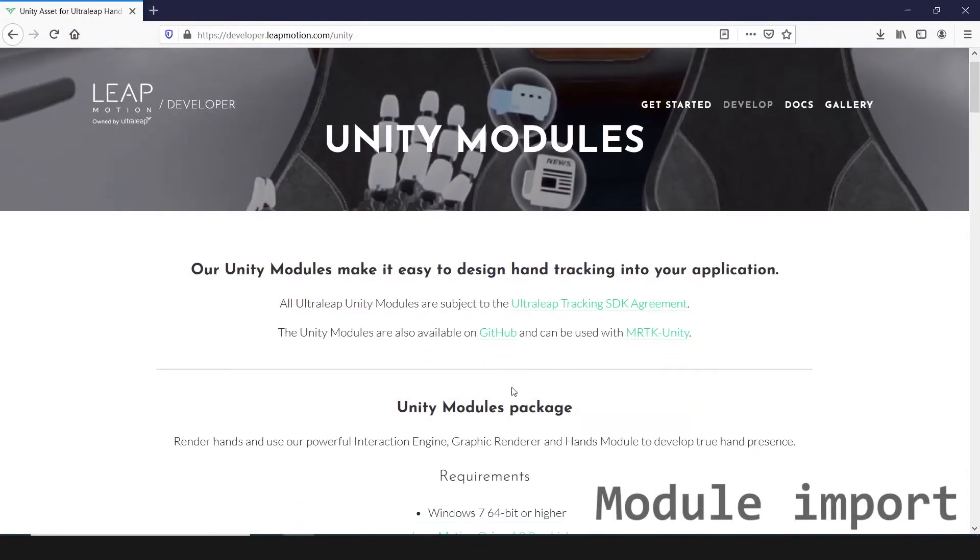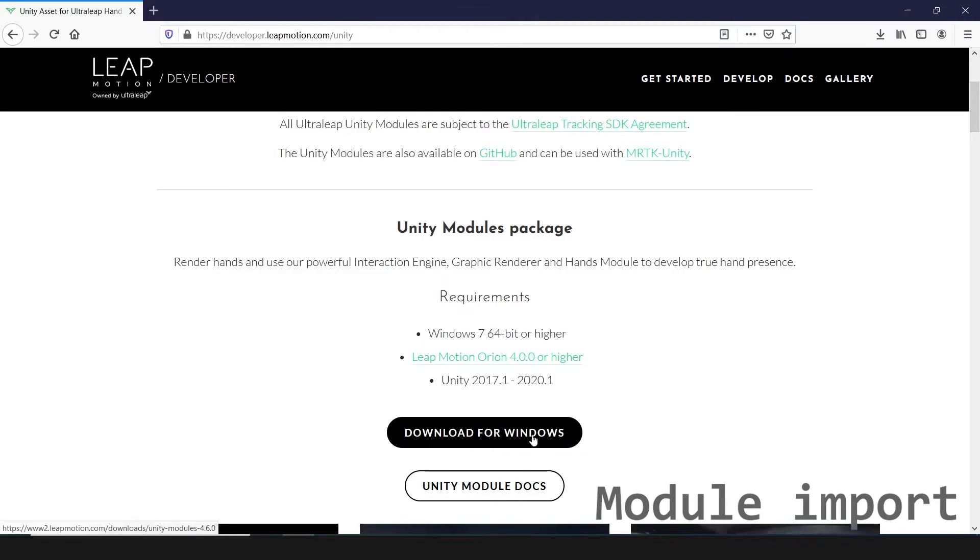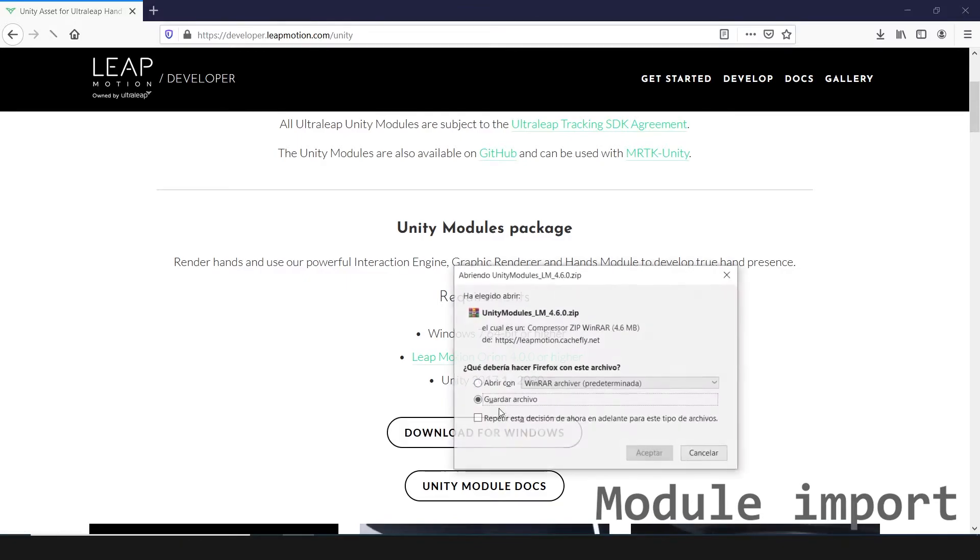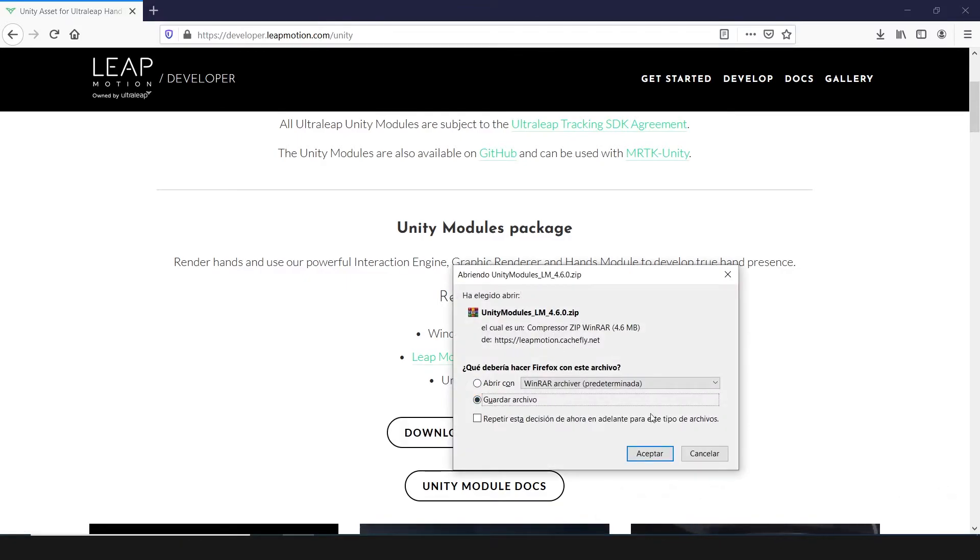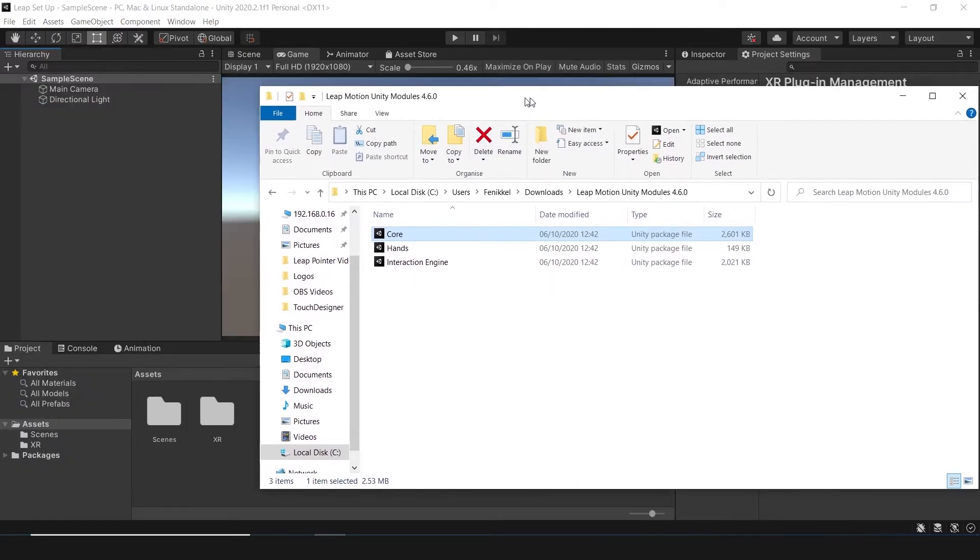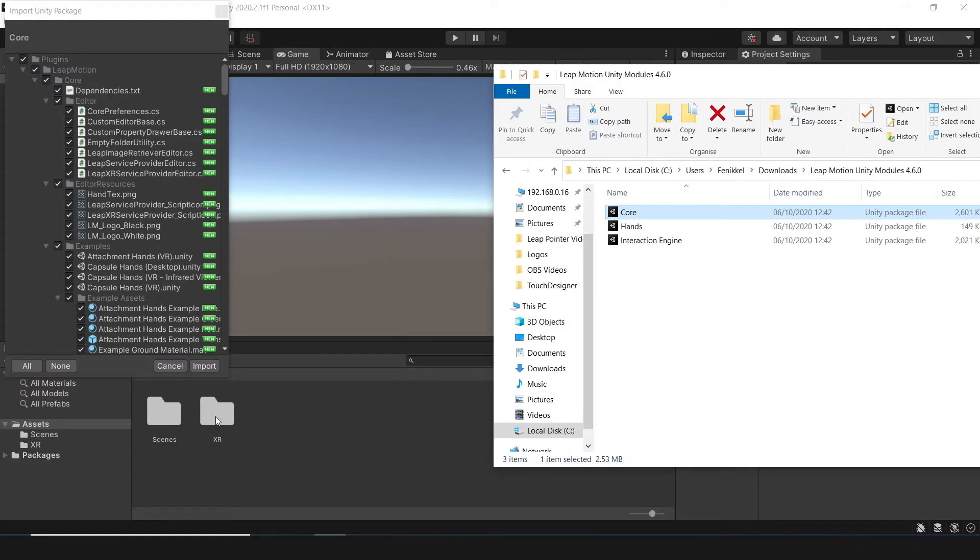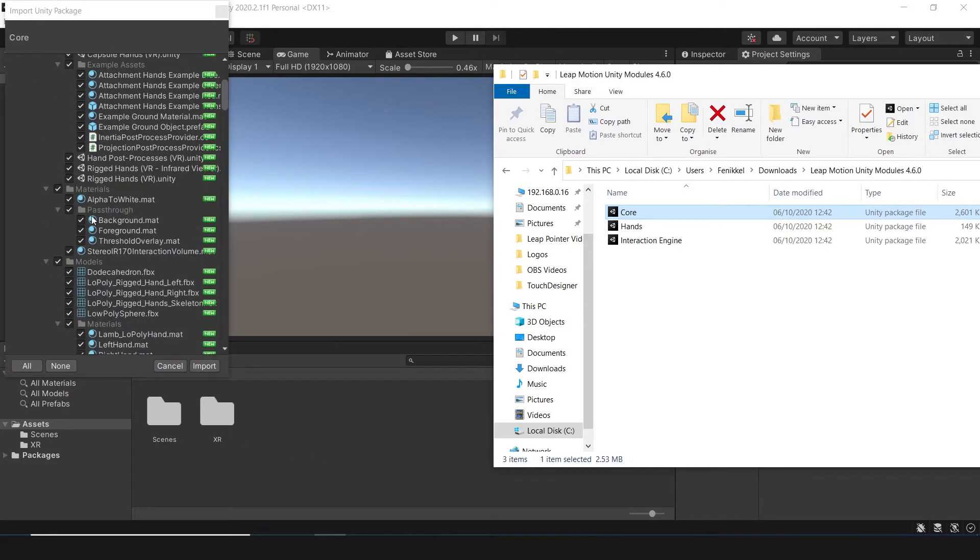And the final step is install the LibCore module for Unity. First, download the Unity modules package. Link in the description. Then, extract the files and drag and drop the core module to the Unity file system.